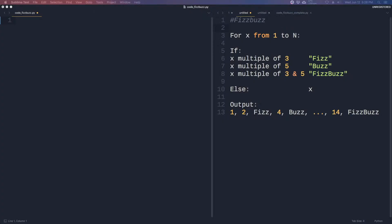FizzBuzz is as follows. Write a program that prints out each number from 1 to n on a new line. However, if the conditions below are met, print the following instead of the number. If the number is a multiple of 3, print Fizz. If the number is a multiple of 5, print Buzz. If the number is a multiple of 3 and 5, print FizzBuzz.